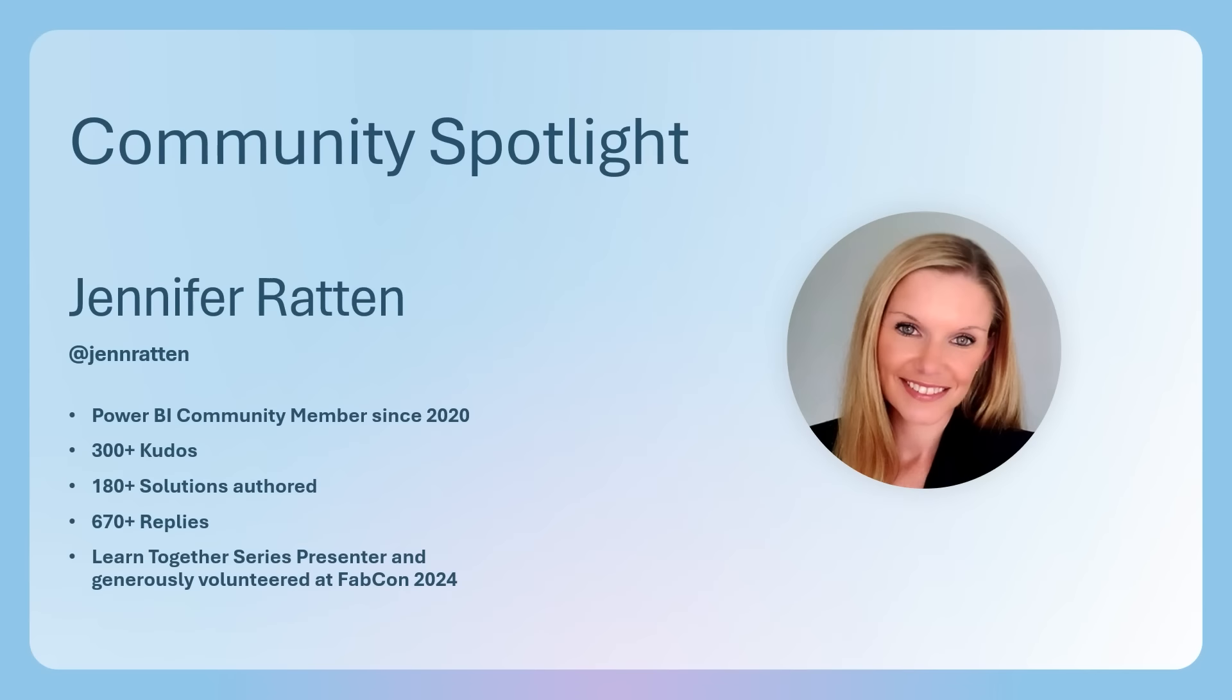That's it for the updates. Each month, we highlight a community member that's making a positive impact in our community. Meet Jennifer Ratten. Jennifer has been a Power BI community member since 2020. She's received over 300 kudos, authored over 180 solutions, and has over 670 replies. Jennifer is a Learn Together series presenter and generously volunteered her time at FabCon 2024 in Las Vegas. Thank you for all you do, Jennifer, and thanks for being a part of our community.